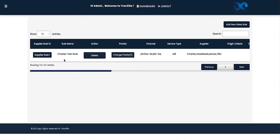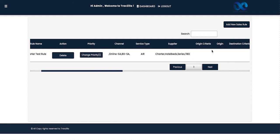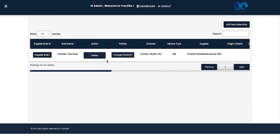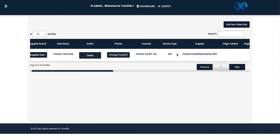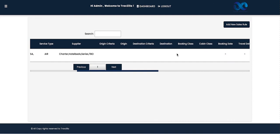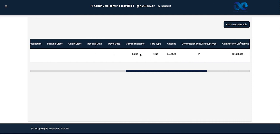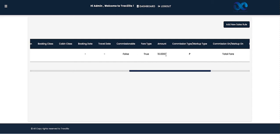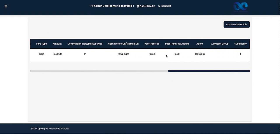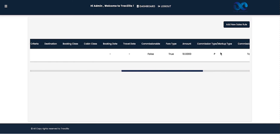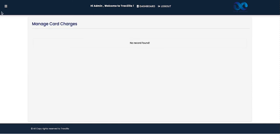Sales Rule is one of the most important sections of the mid-office system. This is where we manage markup or discount for our end customers, whether agents or direct customers. All active sales rules are shown on the dashboard. Each rule shows the applicable channel, service, supplier, whether it is commissionable or a markup — for example, a 10% markup on total fare — and the priority number of the rule.